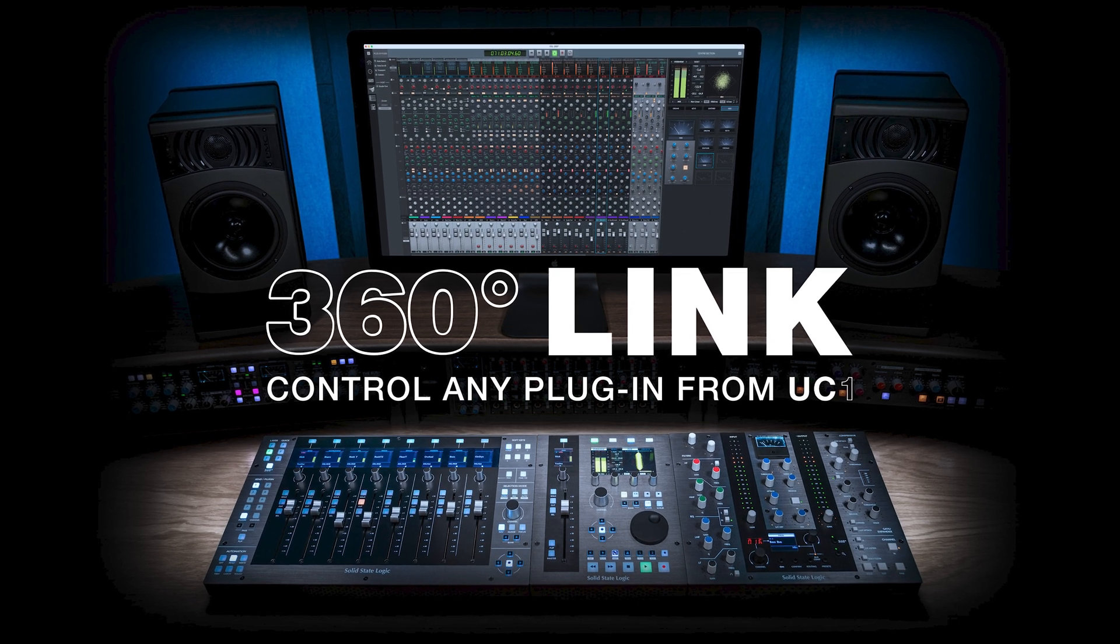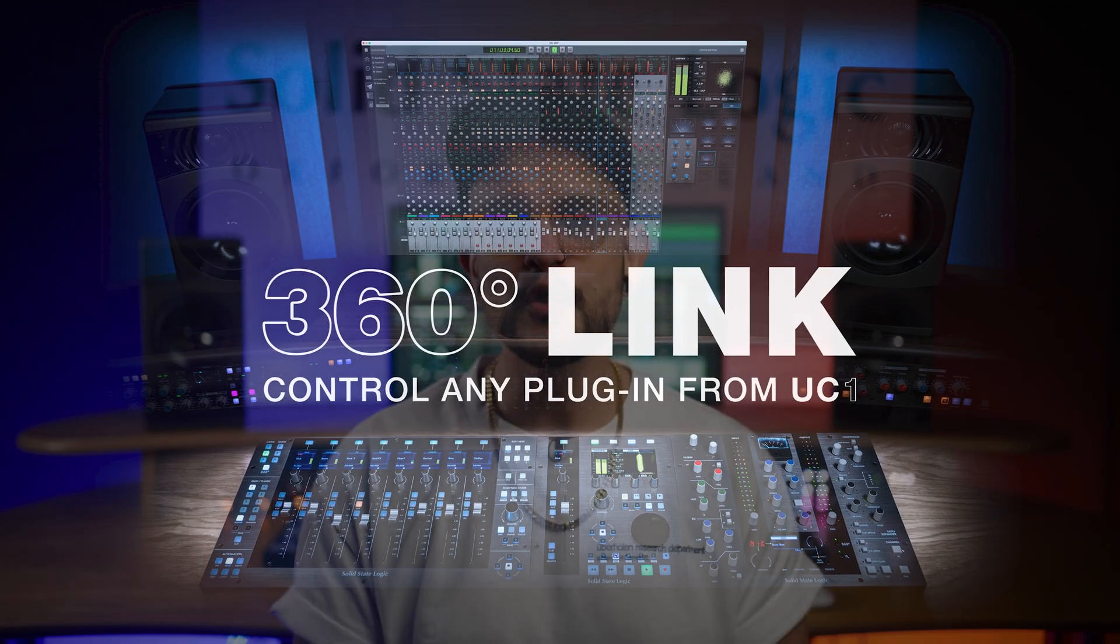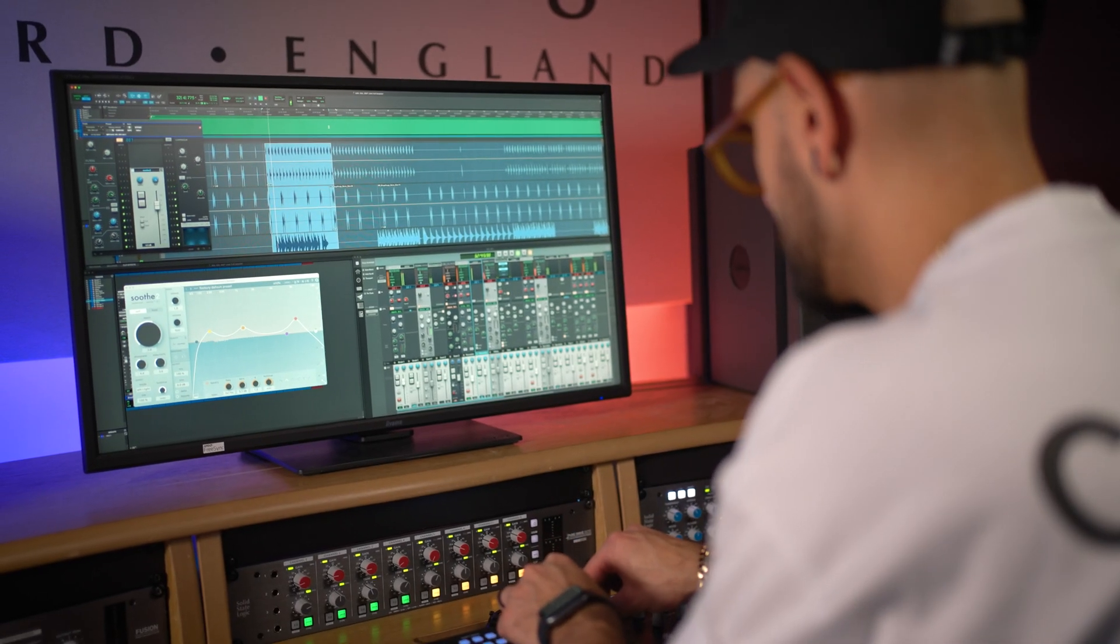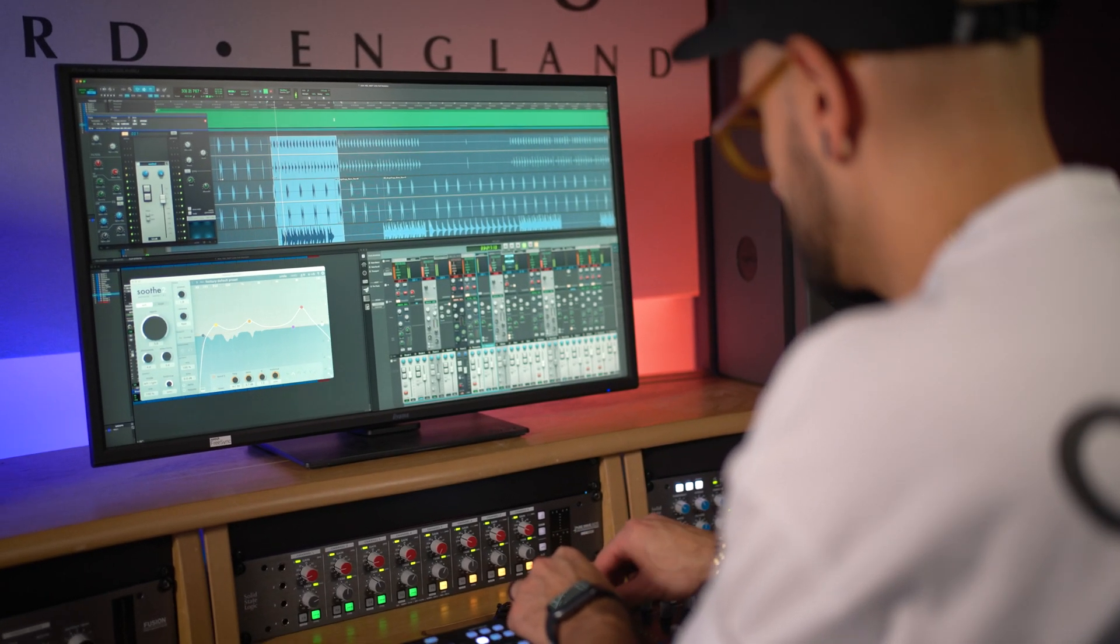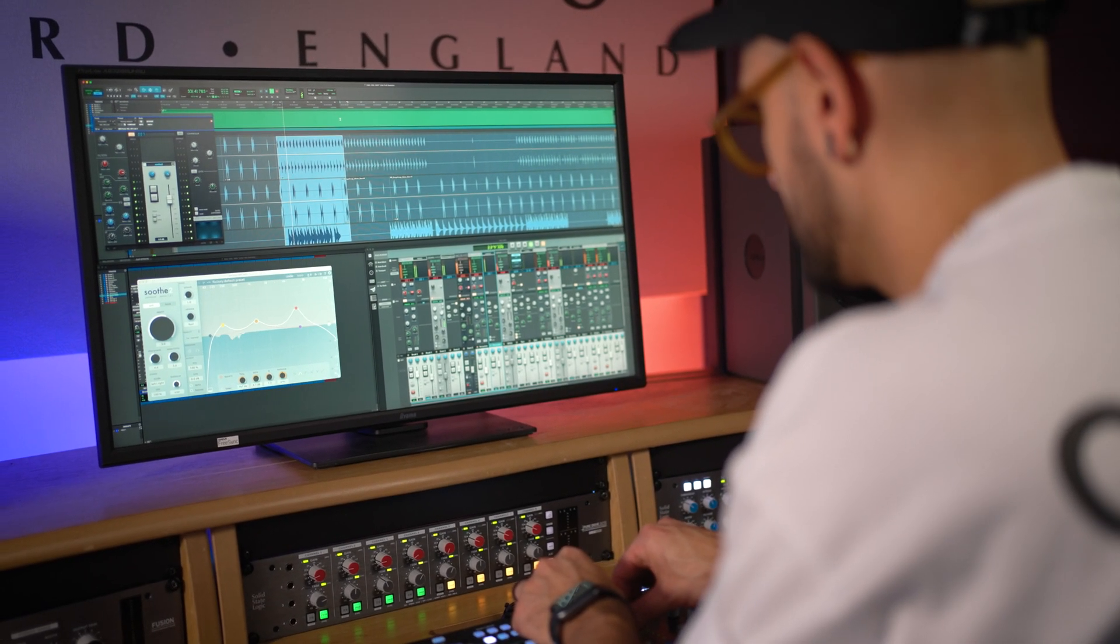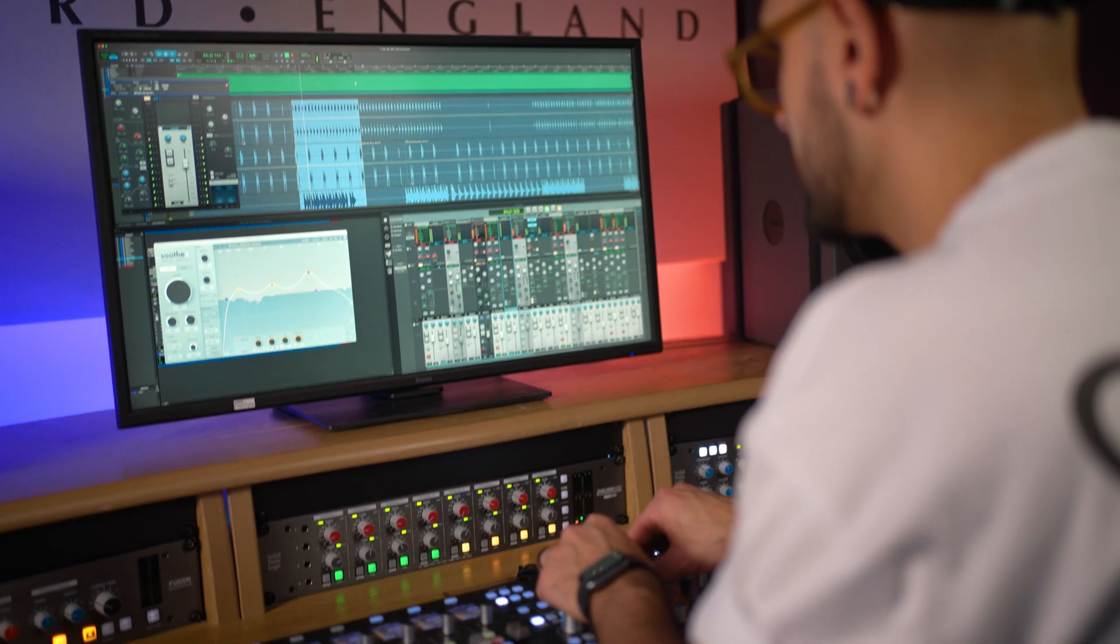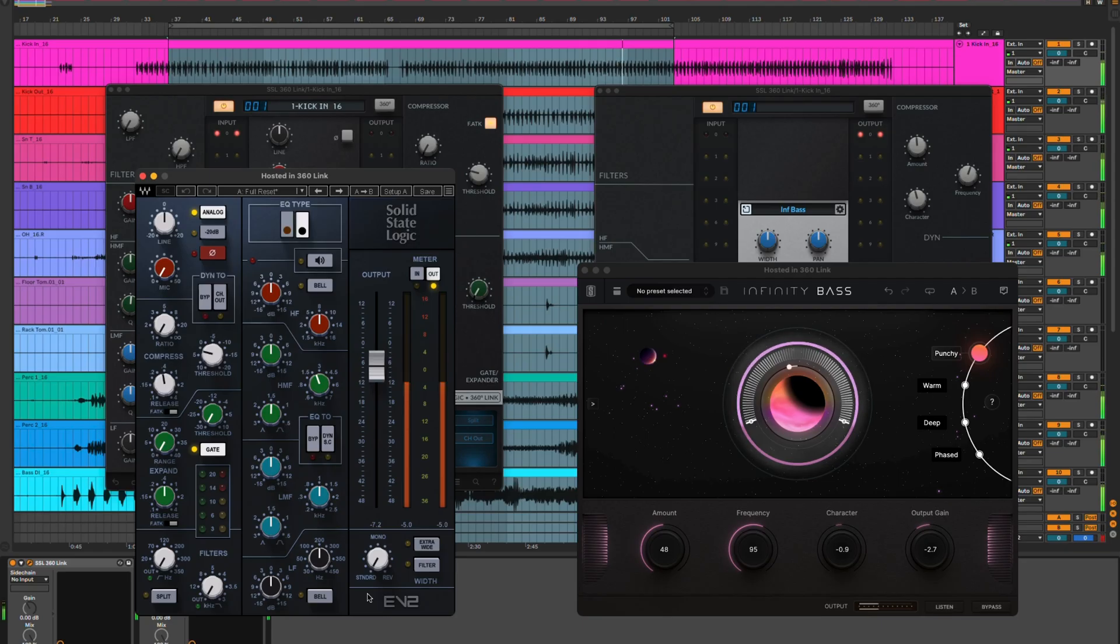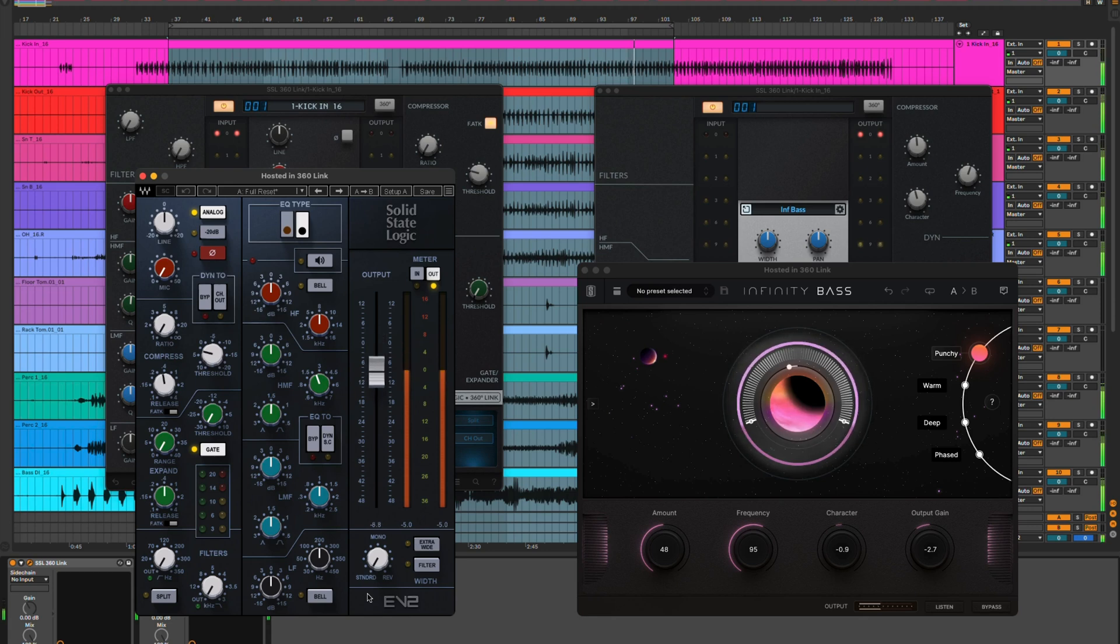Since UC1's launch you've been asking us to open up our controllers to allow you to get hands-on with your favorite third-party plugins, and now with 360 Link we can map UC1's encoders and buttons to any of your favorite plugins parameters with our easy mapping tool or pick from a selection of pre-mapped factory settings available for popular channel strips all ready to go.